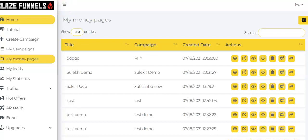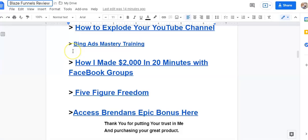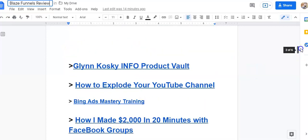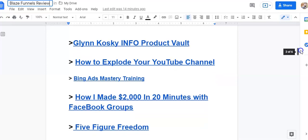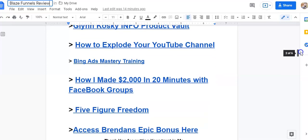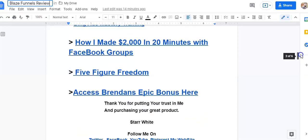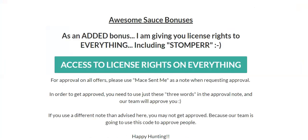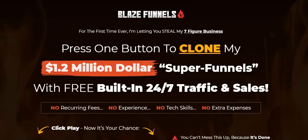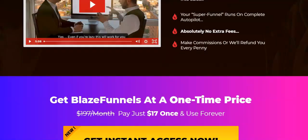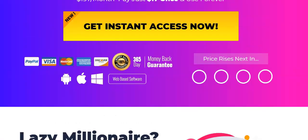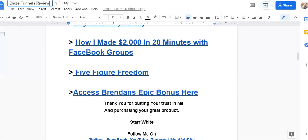So, if you're interested in this and getting all of these bonuses, because you're going to get all these bonuses from me. Glinkowski, how to explode your YouTube channel, Bing Mastery, how I made $2,000 in 20 minutes Facebook groups, Five Figure Freedom, access to Brendan Modus' pages here. This is his awesome bonus. It includes a bunch of training also. And this is the sales page. And you can click the link below this video at any time. It'll take you right to this page. You just get it to access now, and you'll get all the bonuses that are included here.